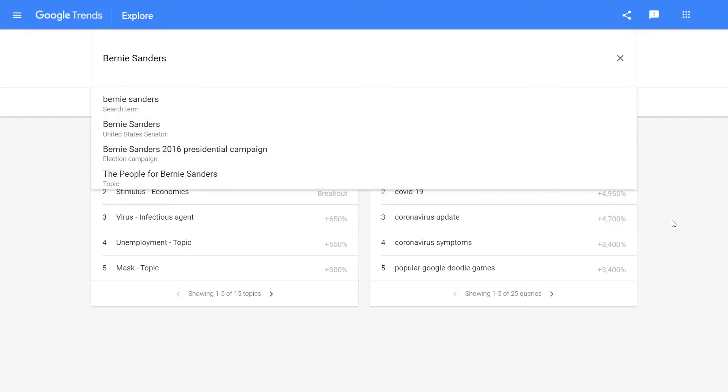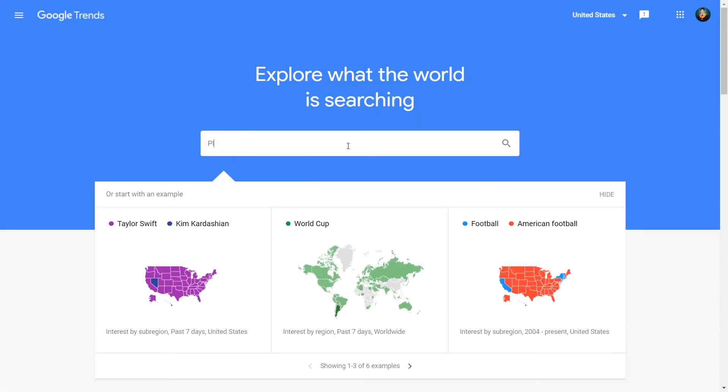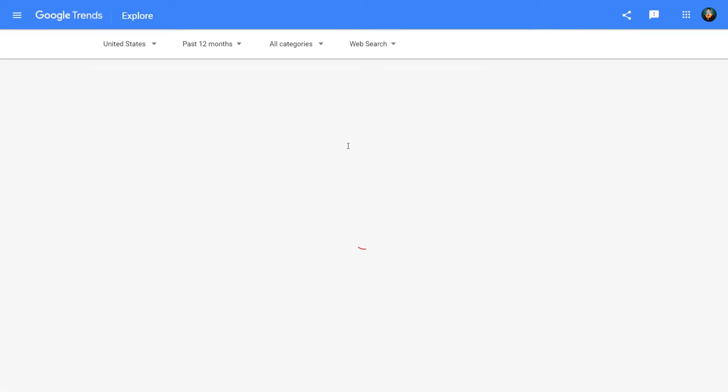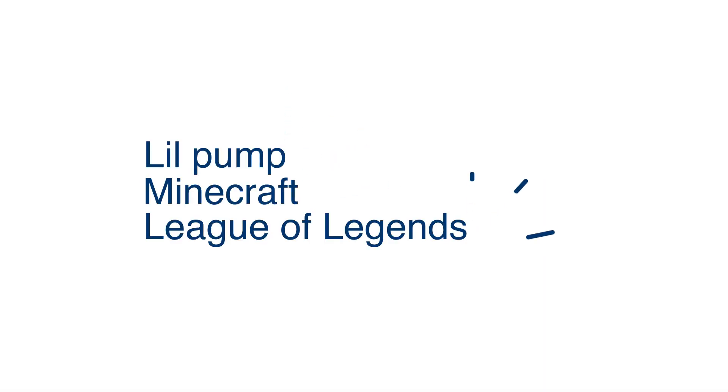I tread carefully when grouping keywords. Some of the related keywords that popped up when browsing the plumbing category included Lil Pump, Minecraft, and League of Legends.